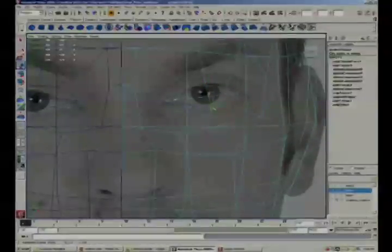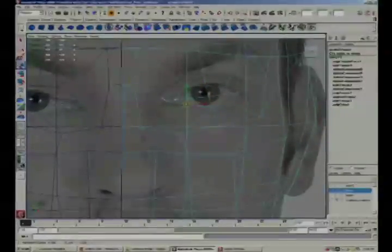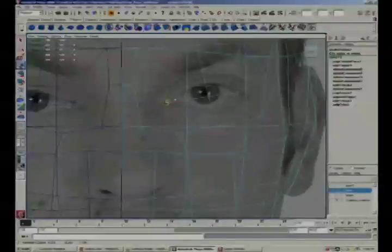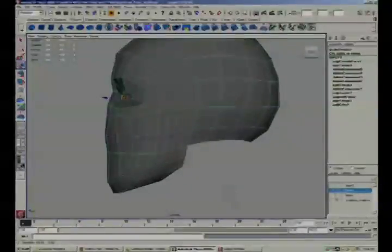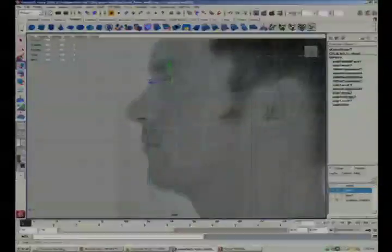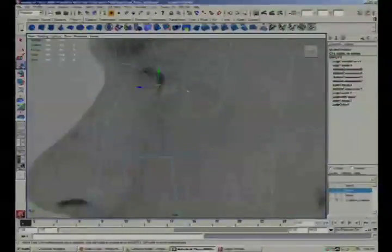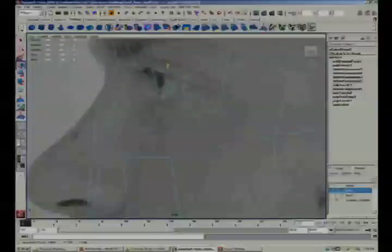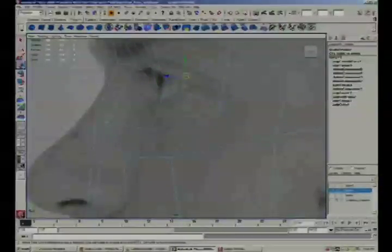Once I have these in place, we'll take a look at how it works from the side view and make sure that the two views are corresponding together. As you can see, they're not exact, but we can fudge it around a little bit if needed.